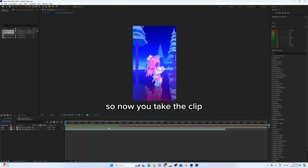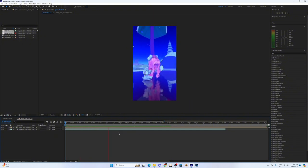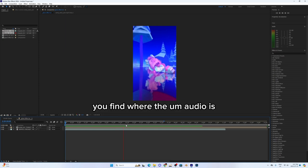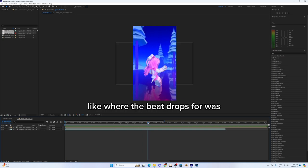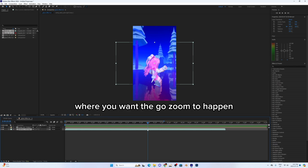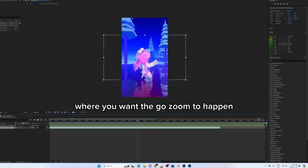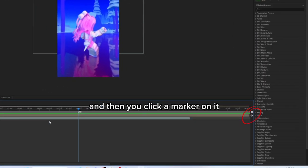Now you take the clip and find where the audio is, like where the beat drops for where you want the ghost zoom to happen. Then you click a marker on it.